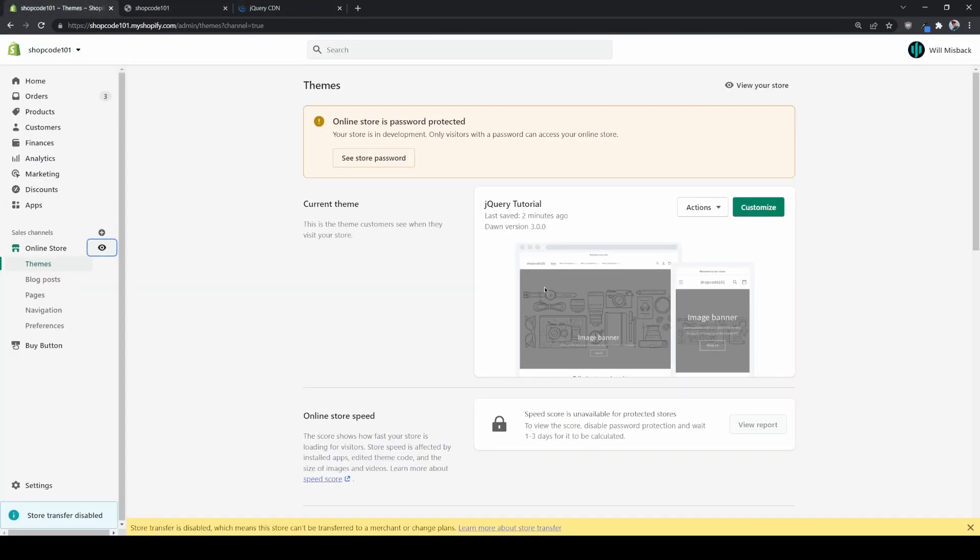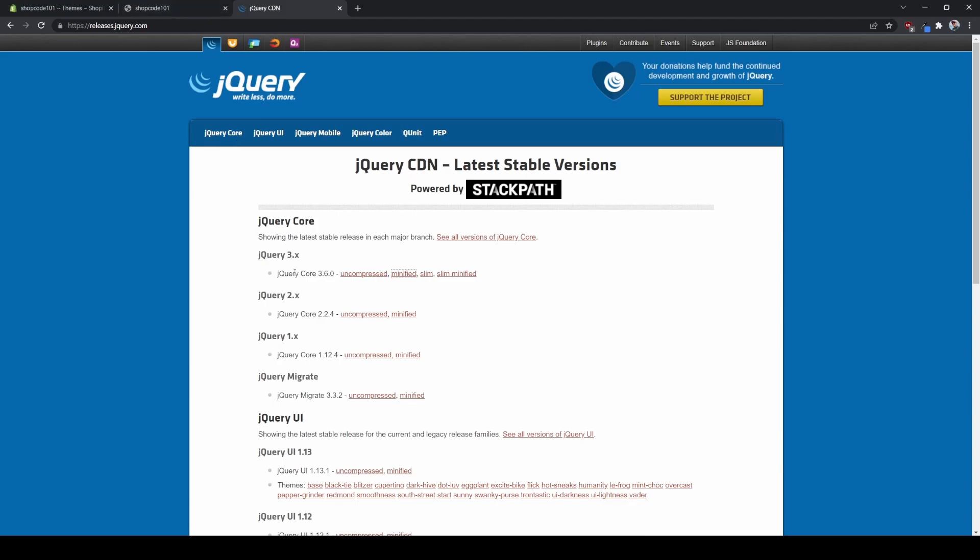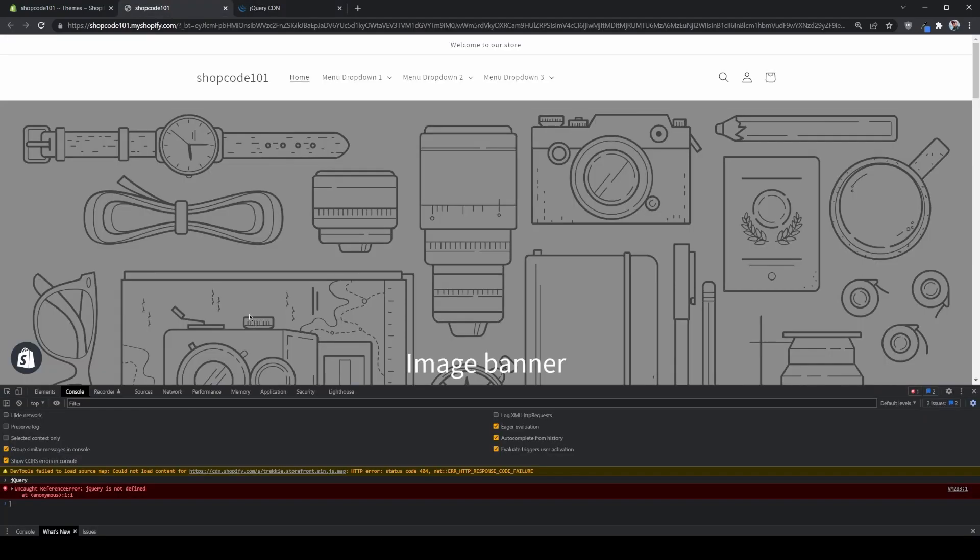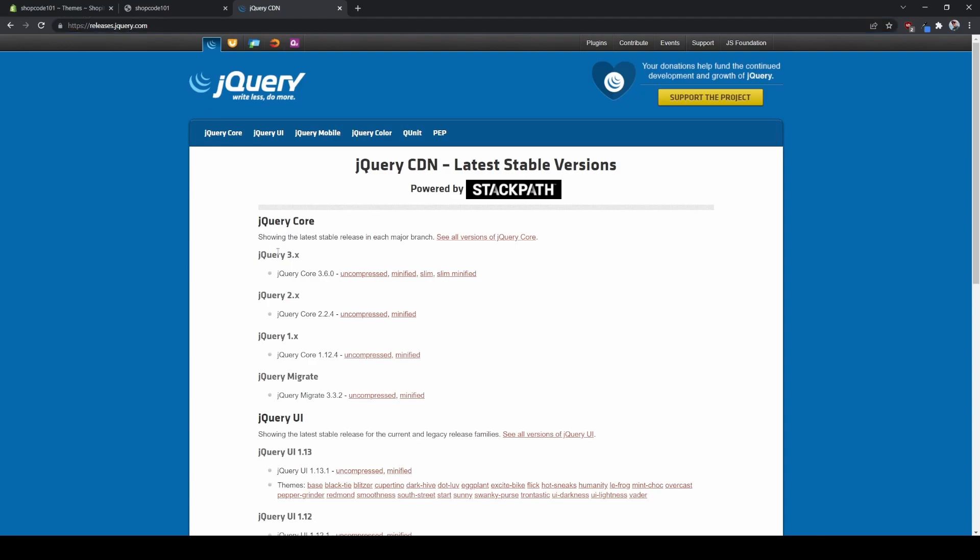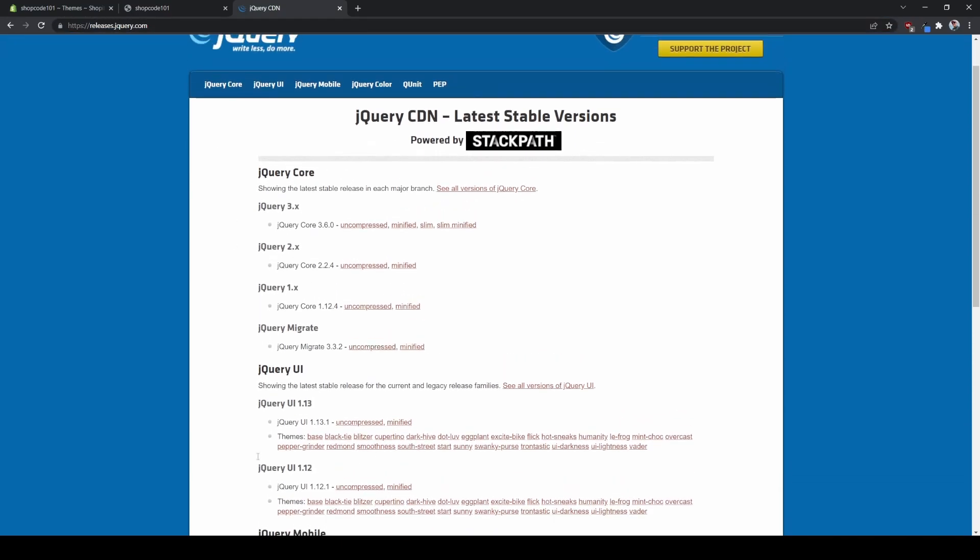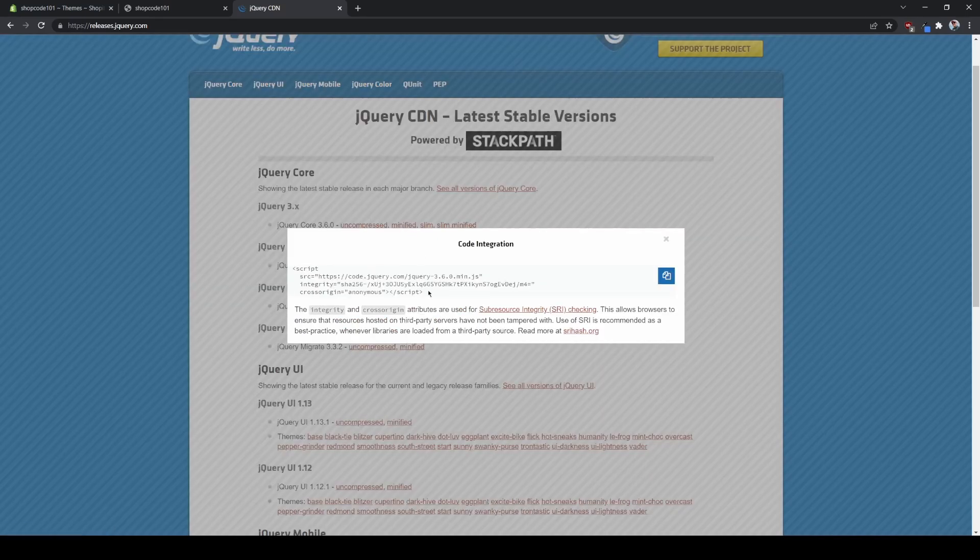This is because Shopify doesn't prepackage jQuery with any of the themes, but we can easily add it. So what I want you guys to do is navigate to releases.jQuery.com and then just find either the latest release or whichever jQuery release you want. Go ahead and click minified here.